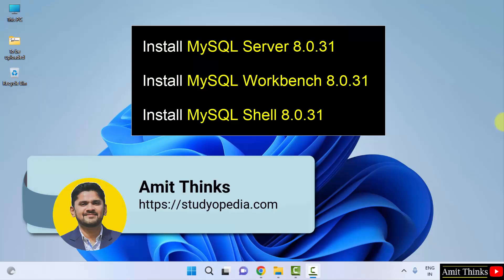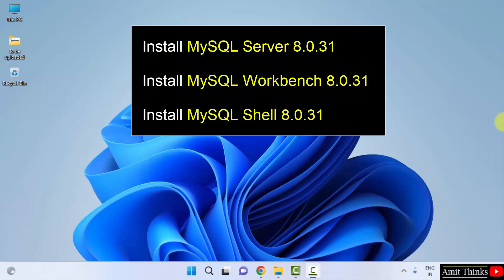Hello guys, welcome to AmitThings. In this video we will see how we can easily download and install the current MySQL version. We will install MySQL Shell, Server as well as Workbench. So let's see.